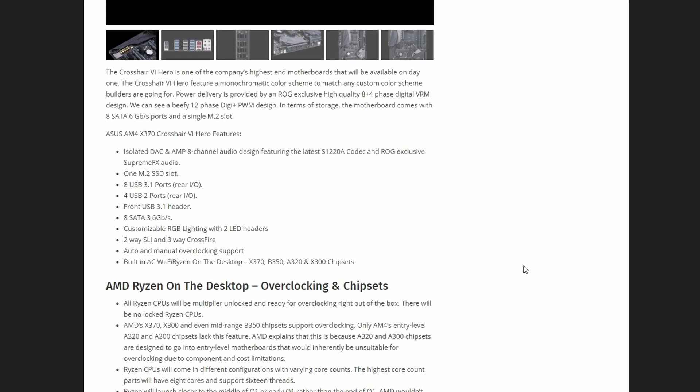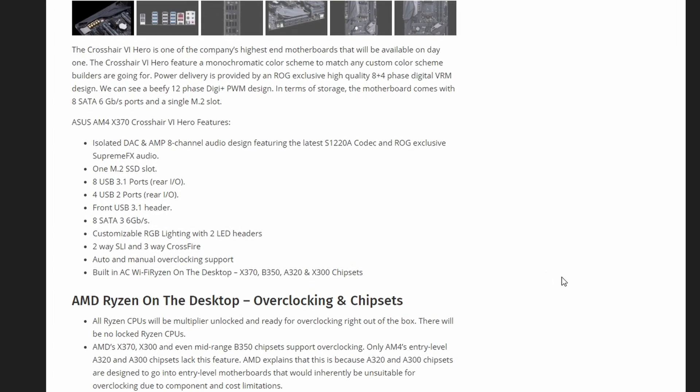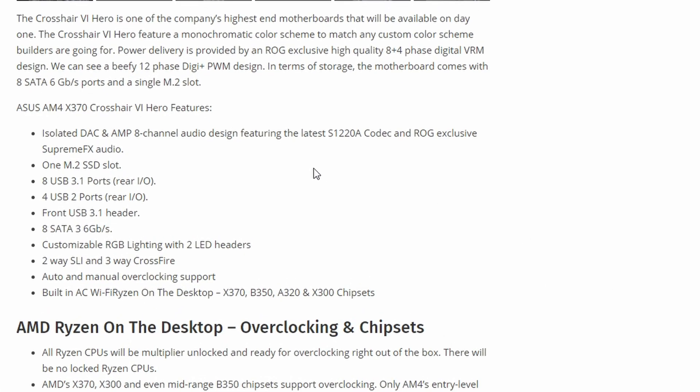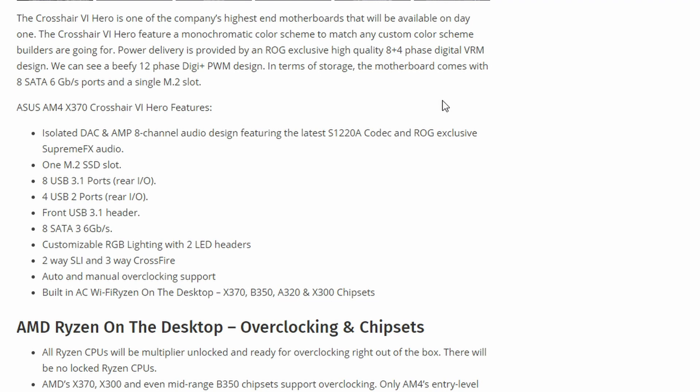Let's have a look at what it features. It has high-quality power delivery provided by an ROG-exclusive 8-plus-4-phase digital VRM design. That will enable high overclocking and also cooler temperatures.